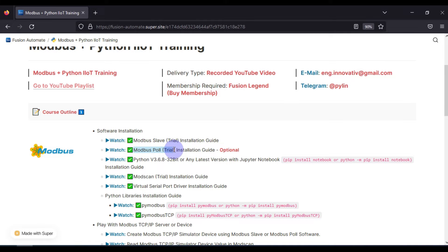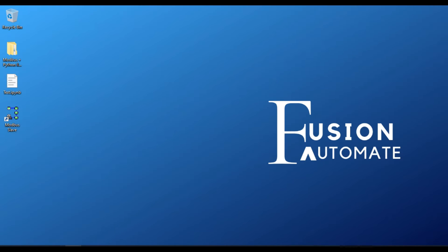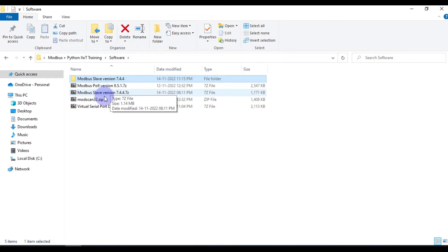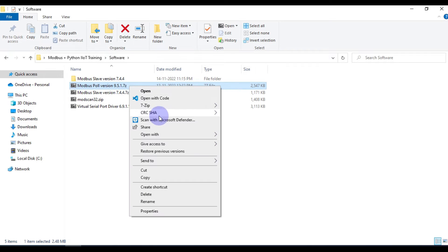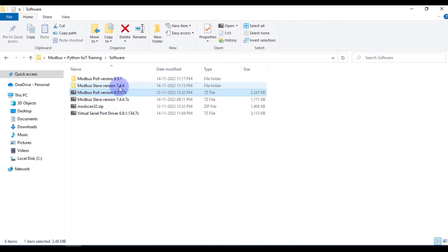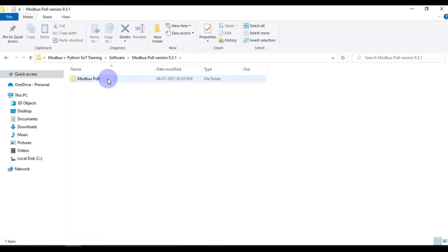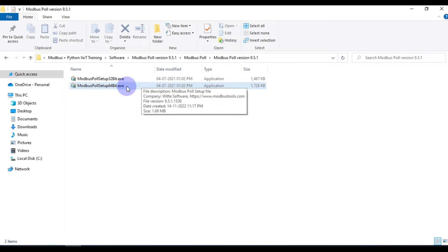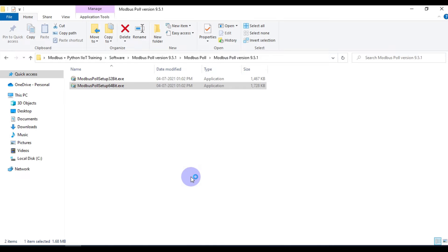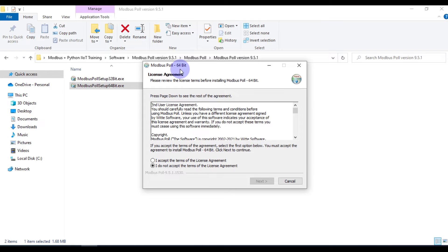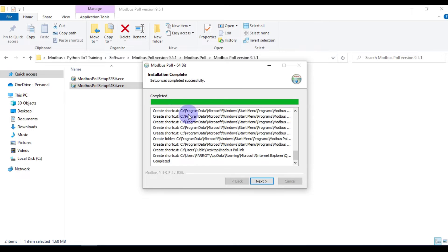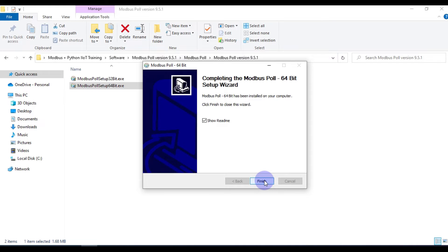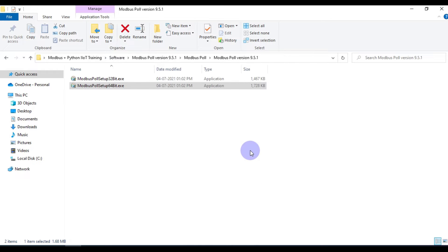The second software to install is Modbus Poll. Go to the software folder and find Modbus Poll version 9.5.1.7. Extract it, then open the extracted folder and run the Modbus Poll 64-bit setup. The installation wizard appears — accept the license agreement and press next through the steps. You can see Modbus Poll 64-bit software is installed successfully. Press finish.